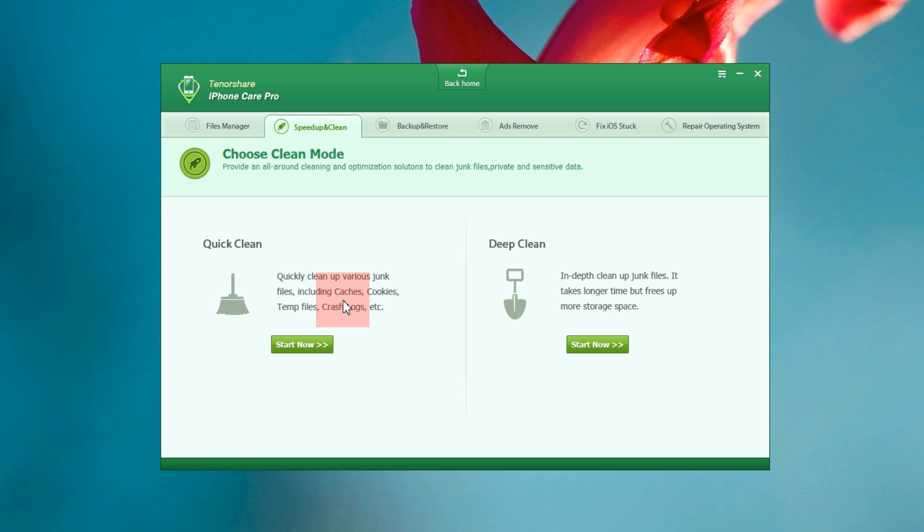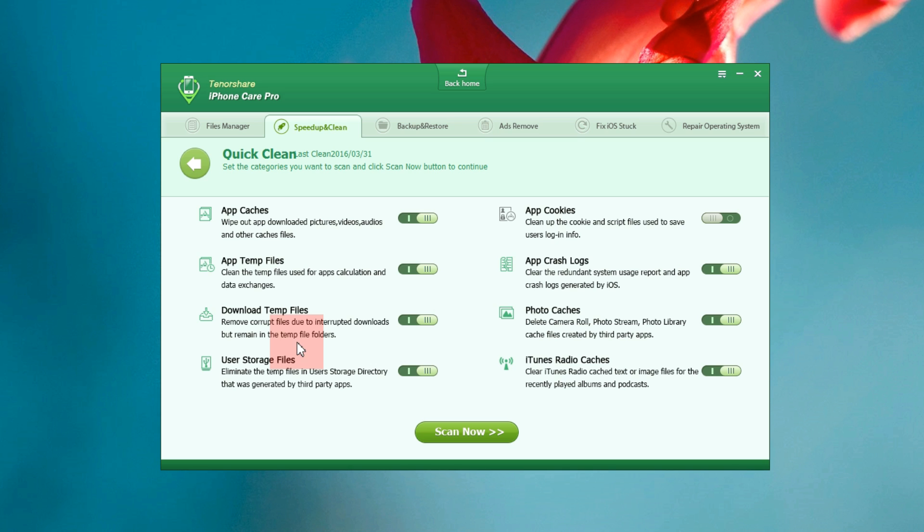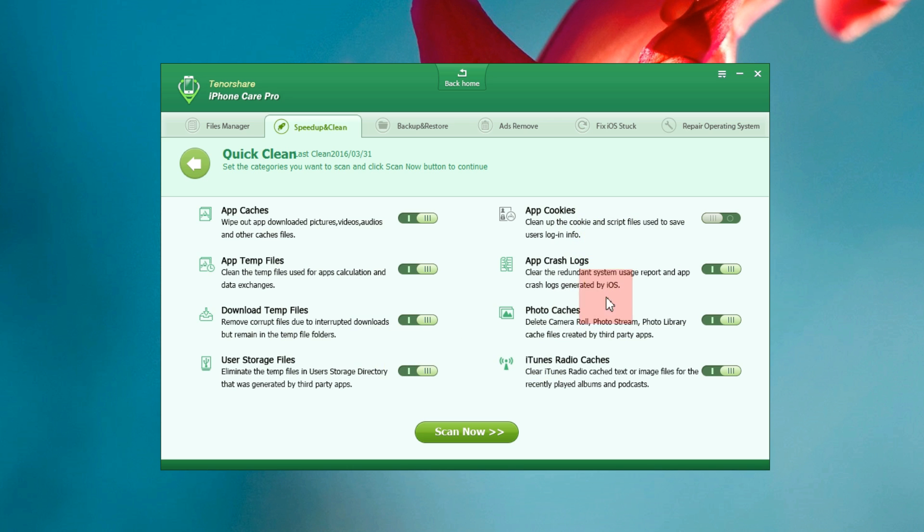Quick clean basically cleans up various junk files including caches, cookies, temporary files, crash logs, etc. On the other hand you can also go for a deep clean which takes some time but frees up more storage space. Let me first try the quick clean and as you can see you can set the categories you want to scan. If you wish you can turn off any of these. Now let's start the scan.